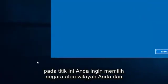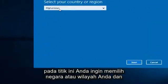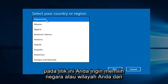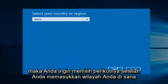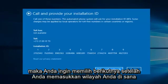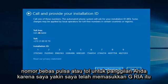At this point you want to select whatever your country or region is. And then you want to select Next. Once you insert your region, there will either be a toll-free or toll number for your call.